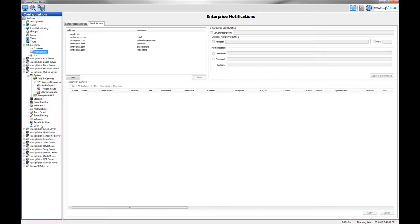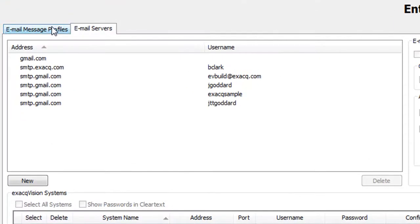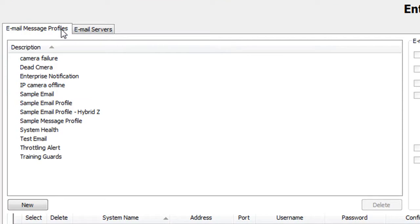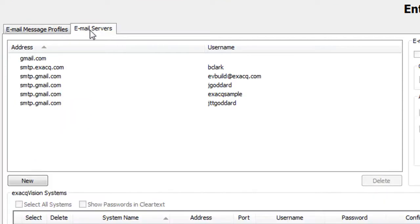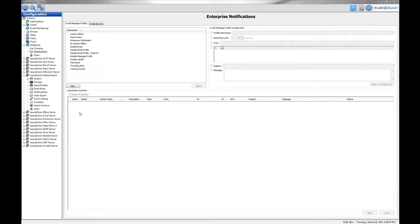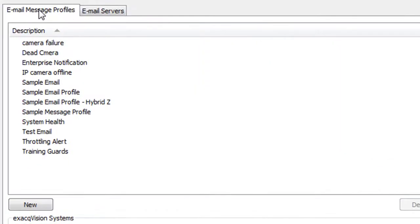The Enterprise Notifications page is separated into two tabs: Email Message Profiles and Email Servers. The Email Message Profiles tab allows you to determine the email notification recipients and the content of the notification.